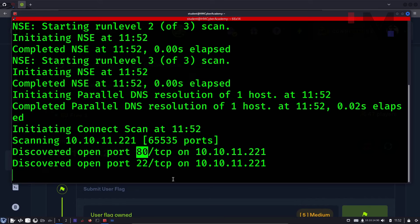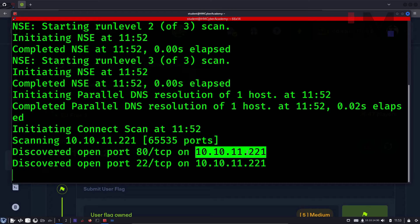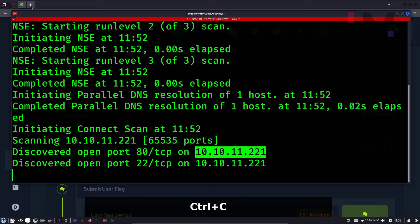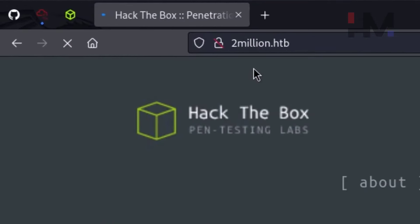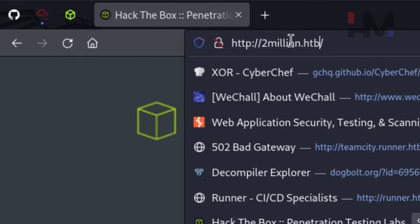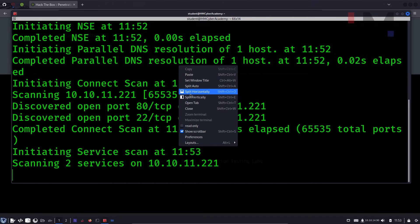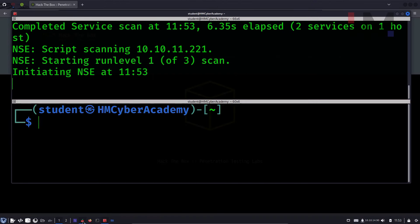As you can see, port 22 and port 80 are open. Port 22 is SSH — as we already know, we need credentials to access this. Port 80 is likely HTTP. To check, copy and paste the IP, and as you can see, this automatically resolves to 2million.htb. You can save this domain in the /etc/hosts file.